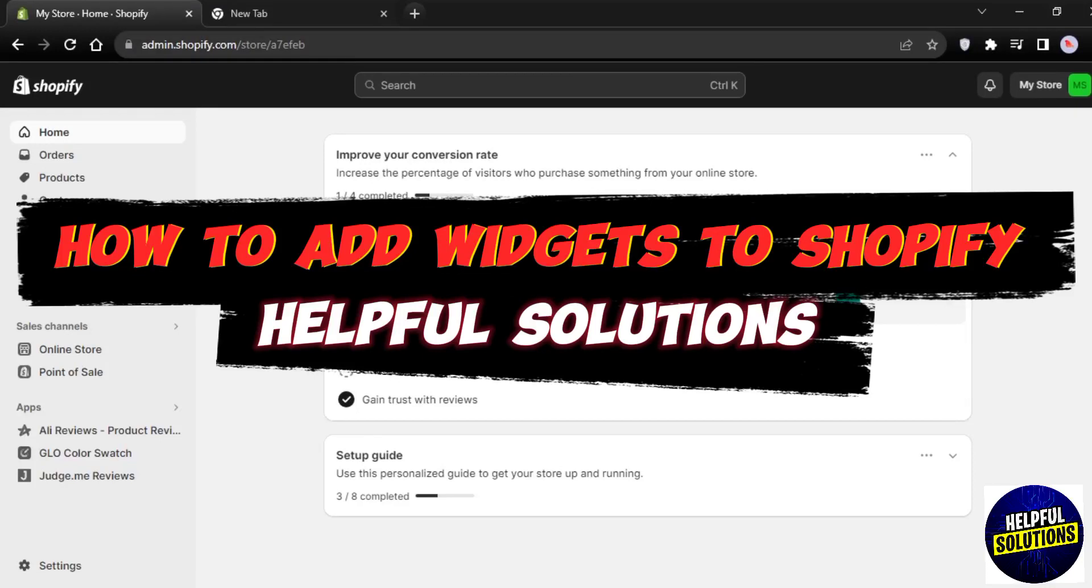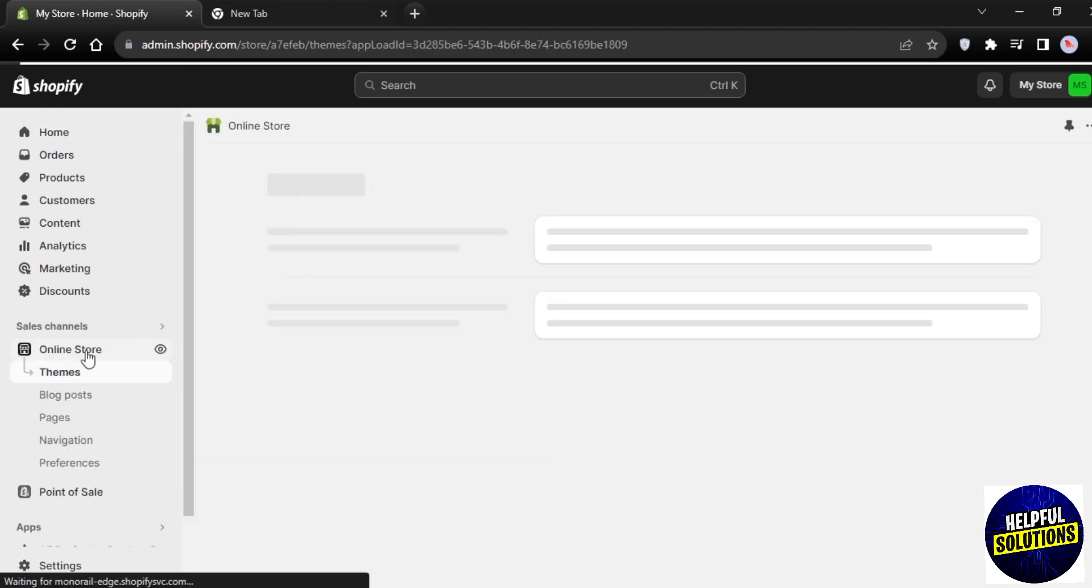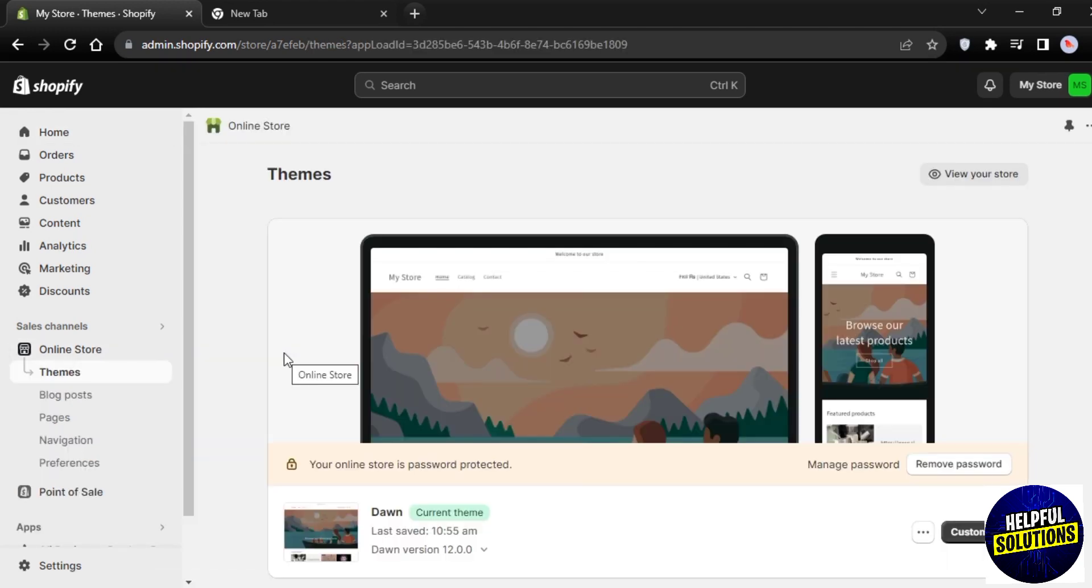Hey guys, welcome to Alfor Solutions. In this video I will show you how you can add widgets to Shopify. Go to the Online Store which is on the left side of your screen, and once you're here tap on Customize.